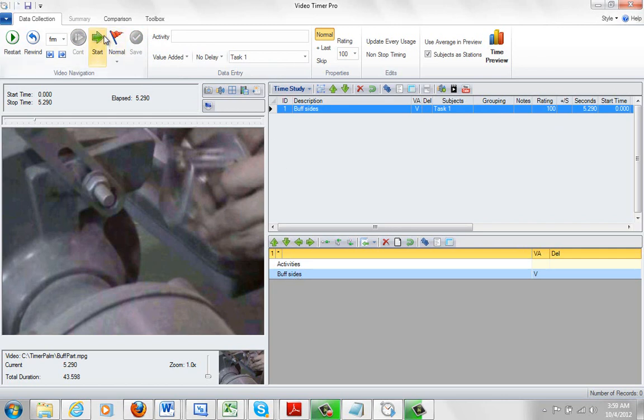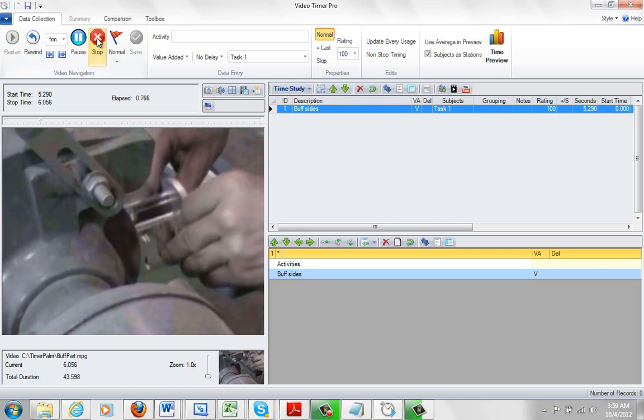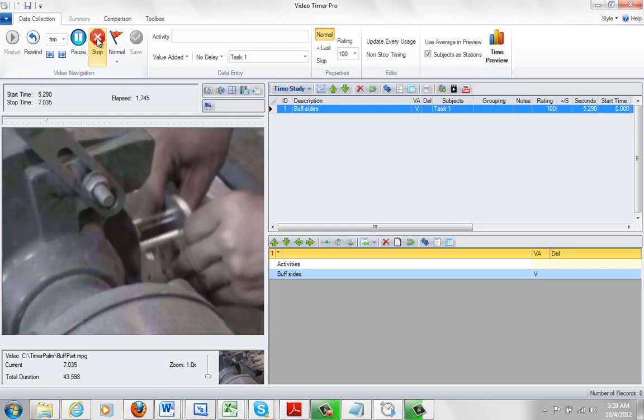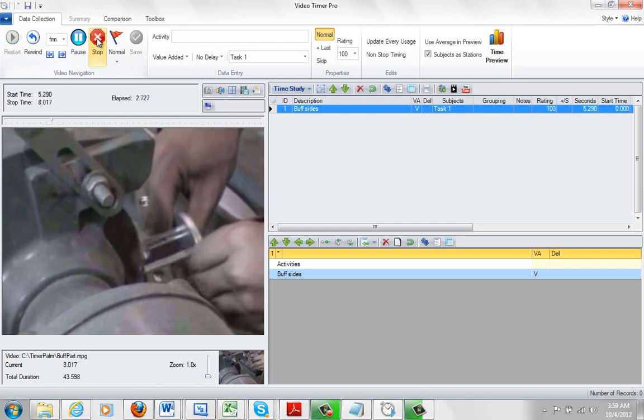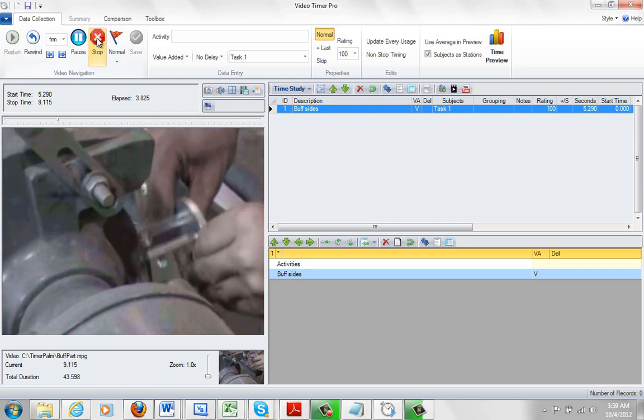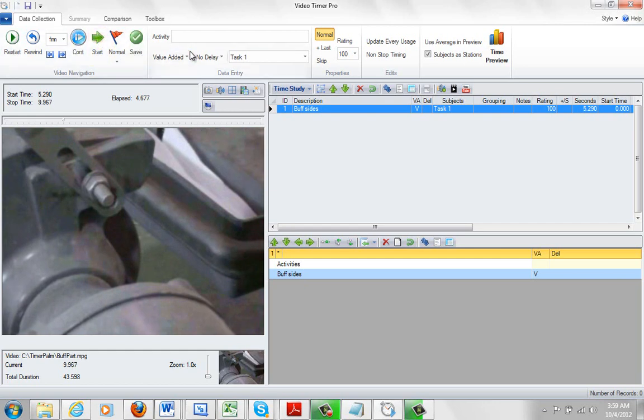Right. So let's play the next activity now. So now he's buffing the bottom. He pulls away. I stop it there. So I type in the description buff bottom.